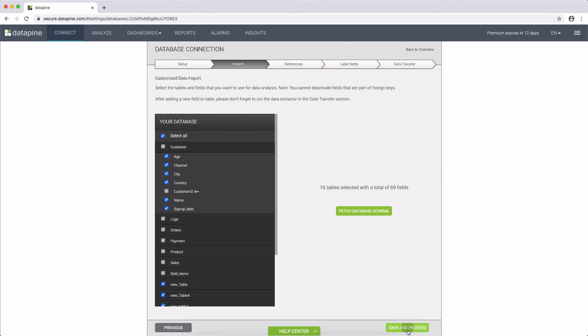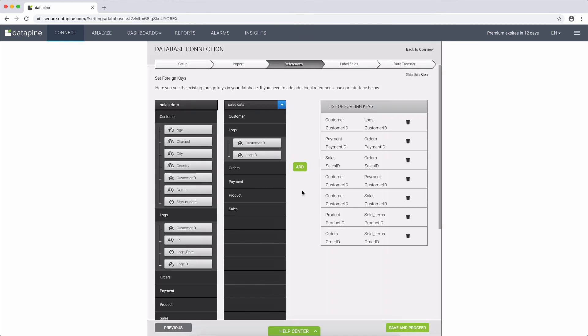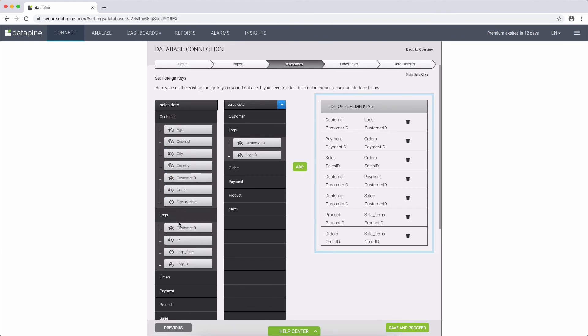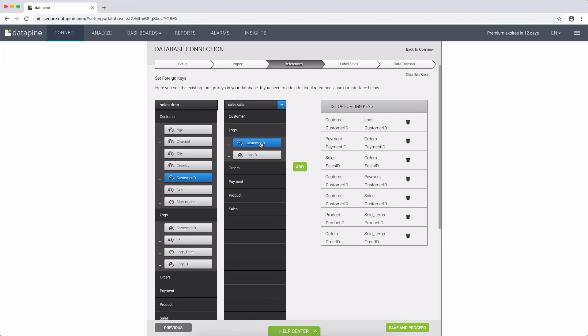In the References tab we see the database metadata, the foreign keys that have been extracted automatically from your database. In case you do not have any yet, or you would like to add additional ones, you can do it here, by simply clicking on a field and the table, and then selecting the relevant field and the connected table.